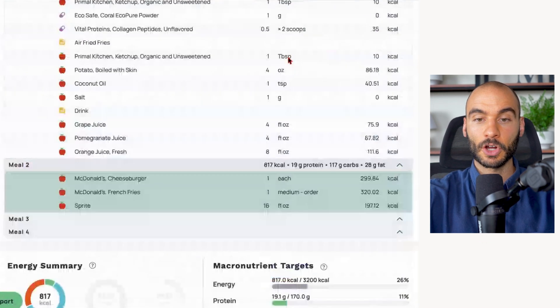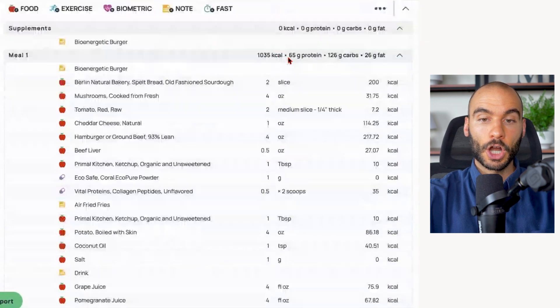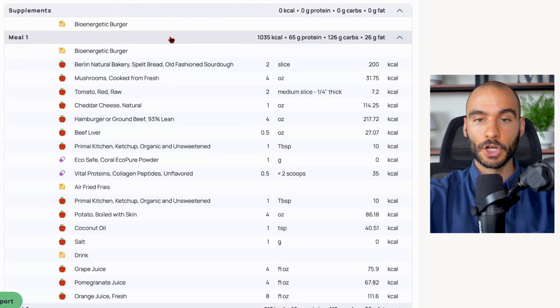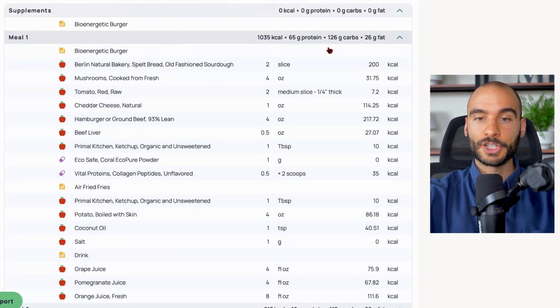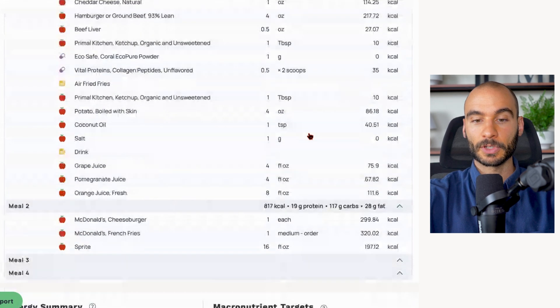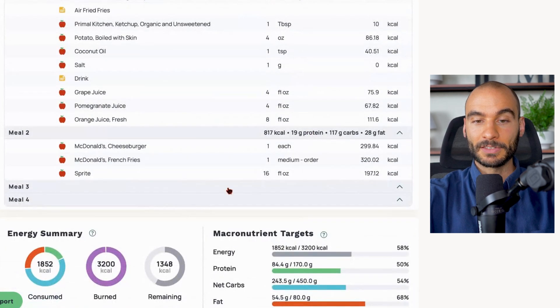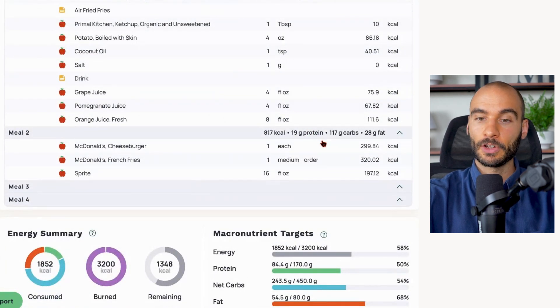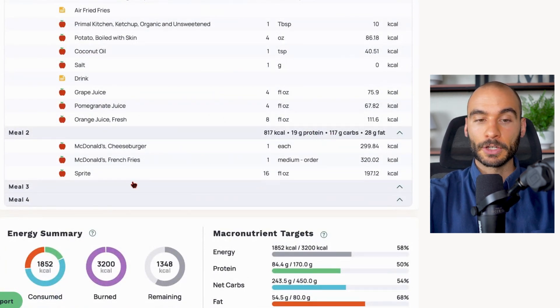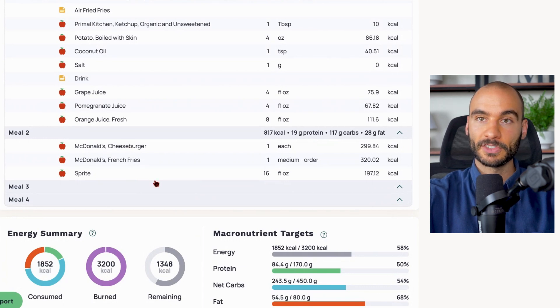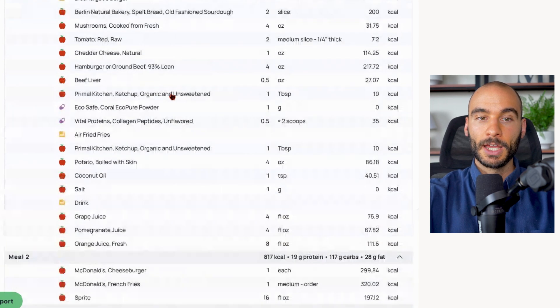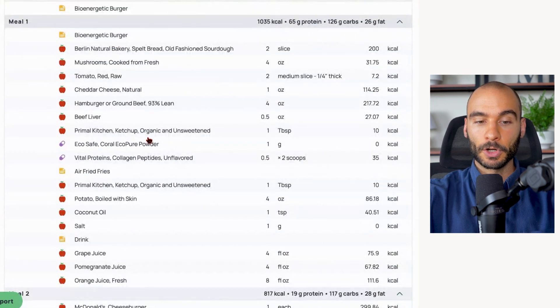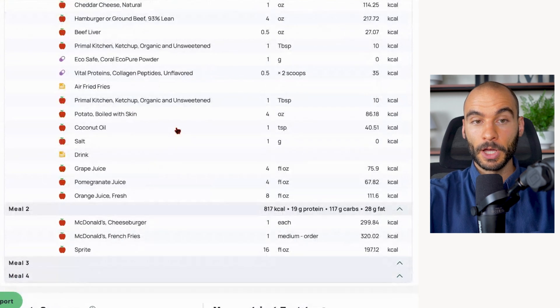Next, let's look at the carb content and the carb to protein ratio. Bioenergetic burger meal - this whole meal: 126 grams of carbs. McDonald's cheeseburger: 117 grams of carbs.